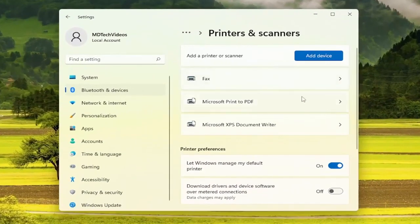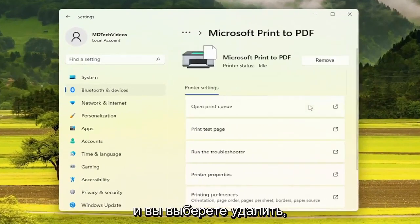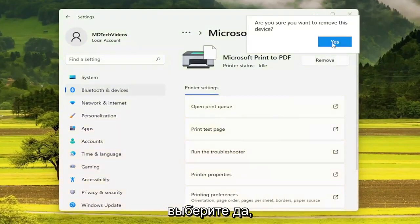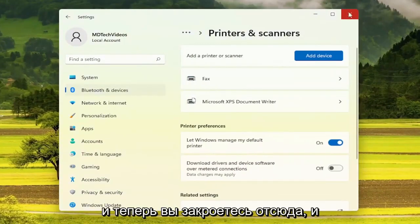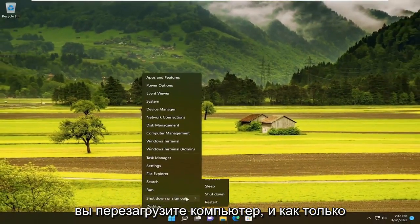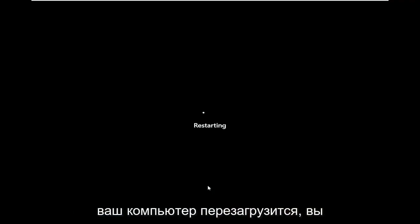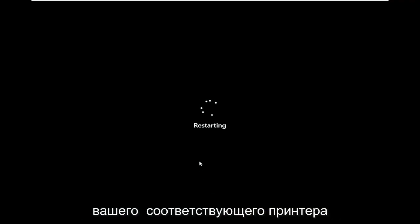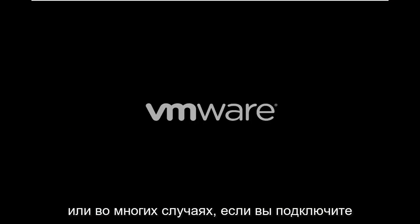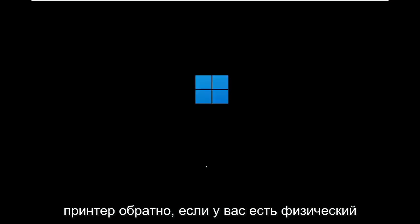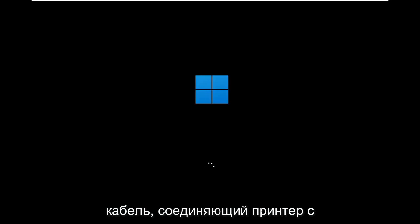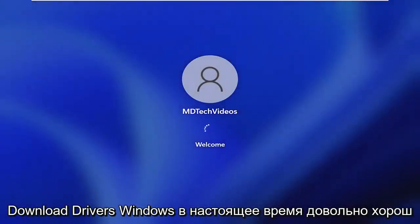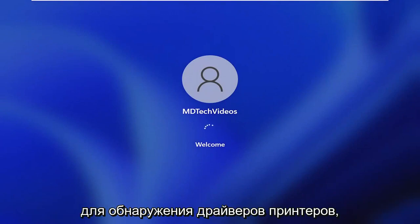You will select the printer you're having the problem with and select Remove, select Yes, and now close out of here. You would restart your computer, and once your computer has restarted, you would go ahead and locate the printer drivers for your applicable printer. Or in a lot of cases, if you plug your printer back in with a physical cable connecting it to your computer, it should automatically download drivers — Windows is pretty good at detecting printer drivers nowadays.